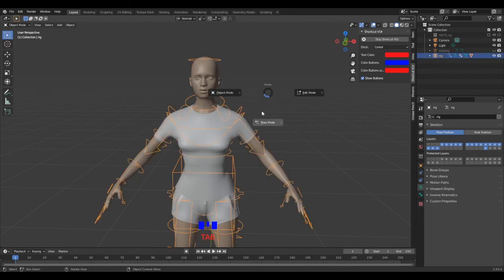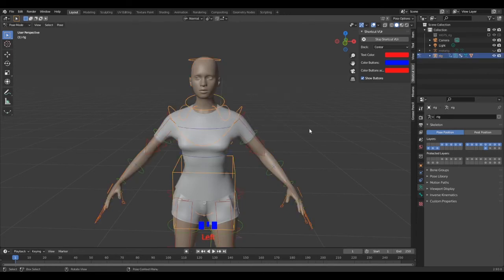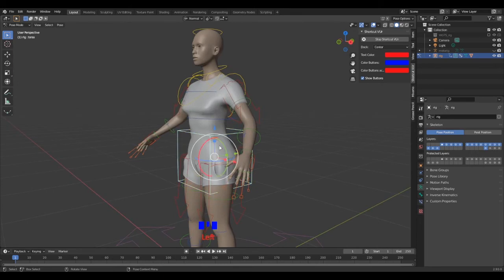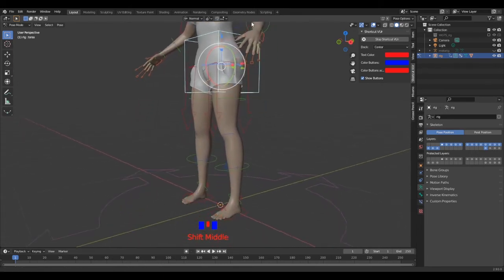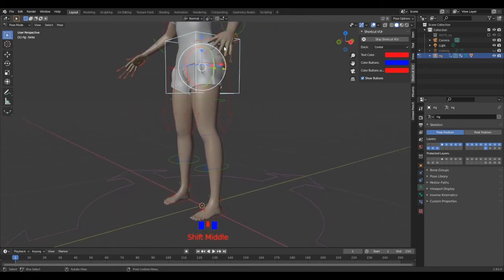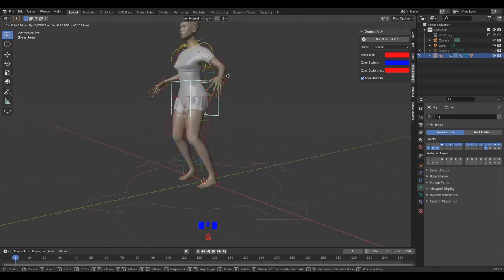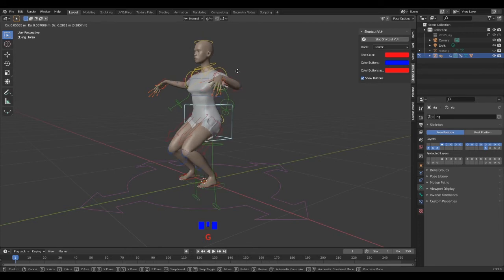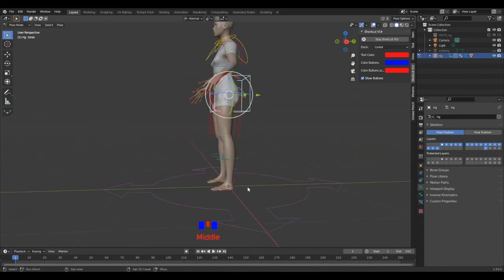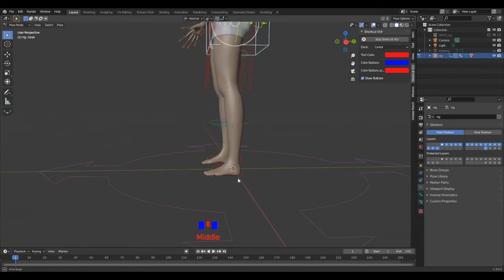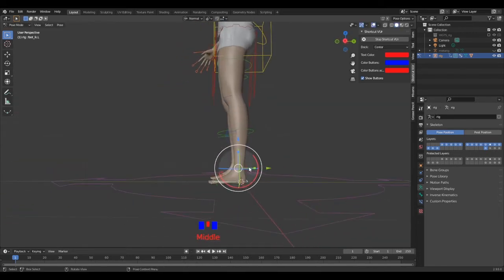It should take a few seconds to process. Then select the rig, switch to pose mode and play with the controllers. I cross my fingers that you get the same thing as me. If you do, congratulations.